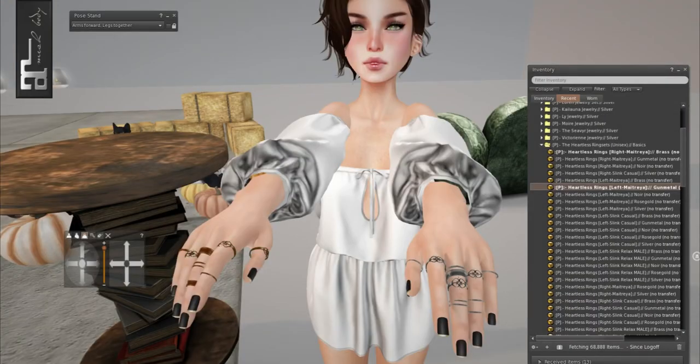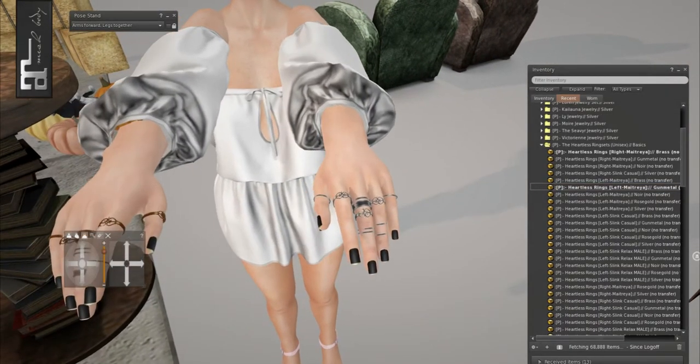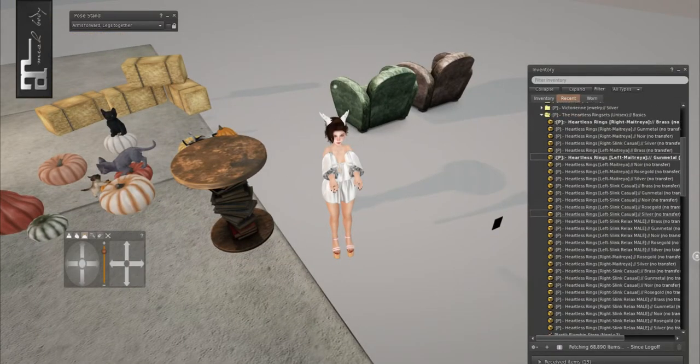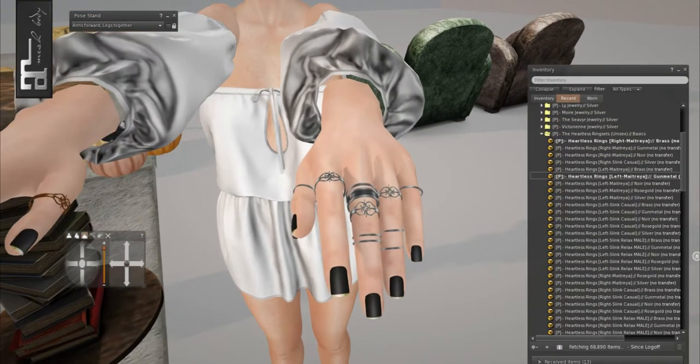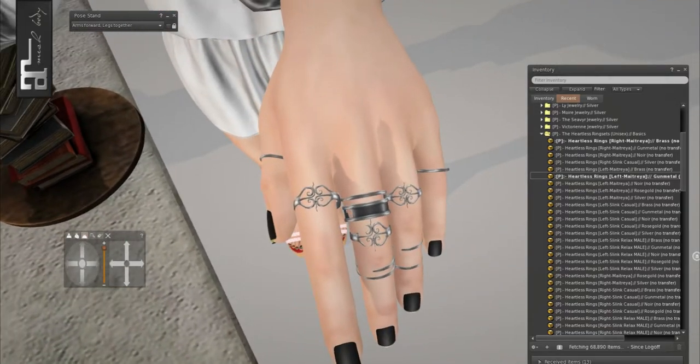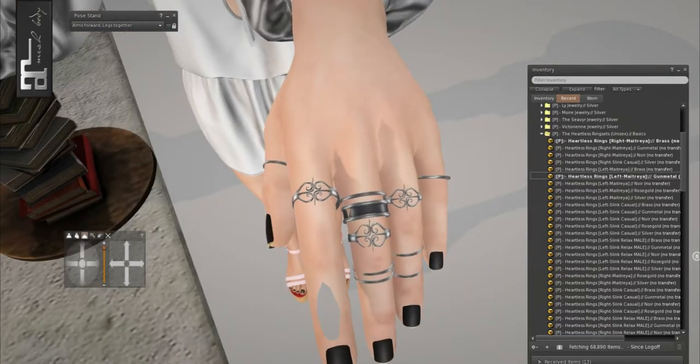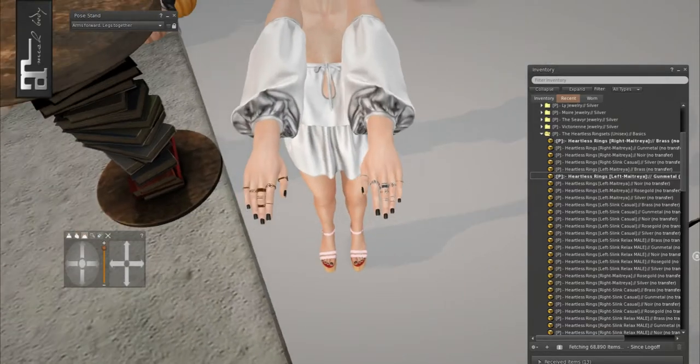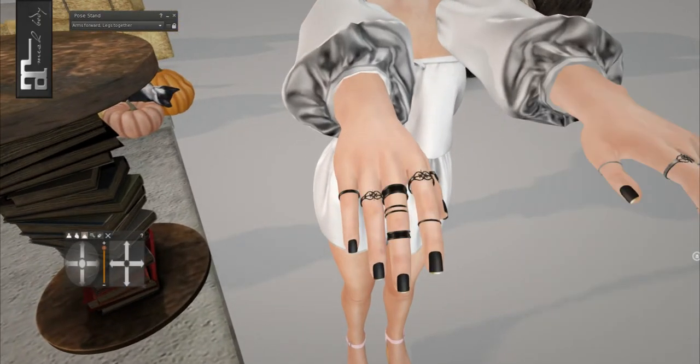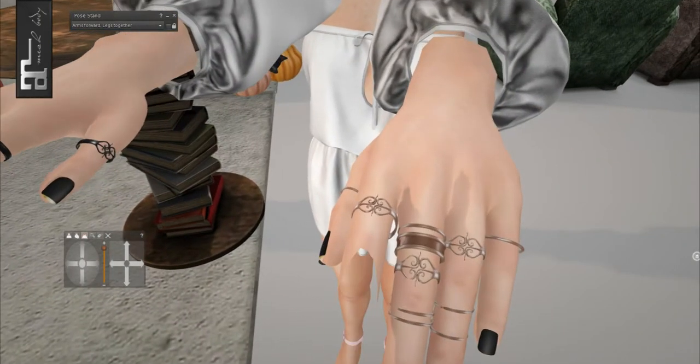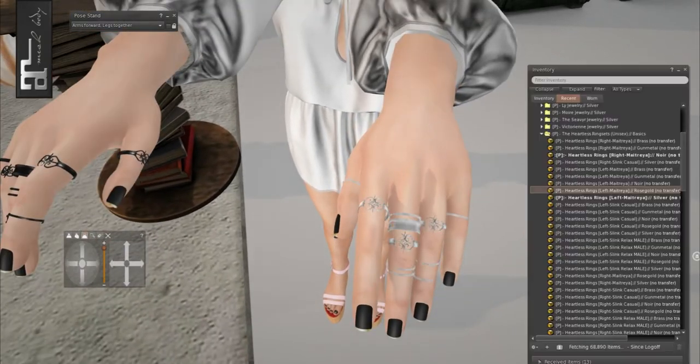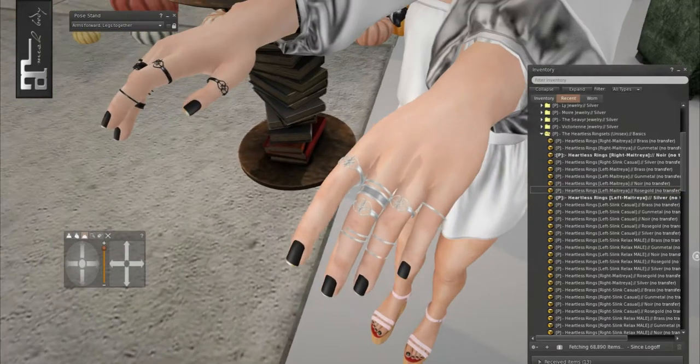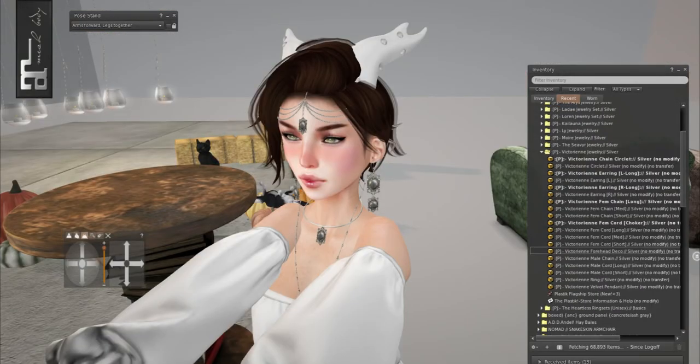First off are these Heartless Ring sets. They're unisex. They come in Maitreya and Slink. They also have it for male version as well. Got all the cute little ones. This one is in gunmetal, this one is in brass, this is noir right here, and then we have rose gold over here. And then the last color is silver. I can't get over how amazing this deal is.